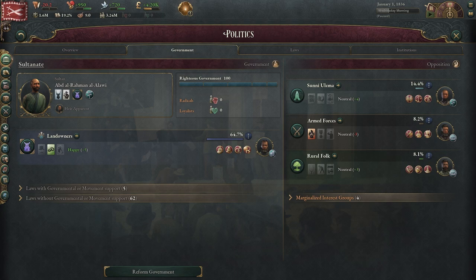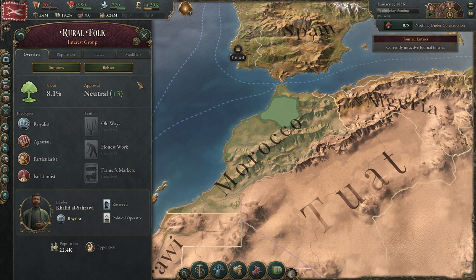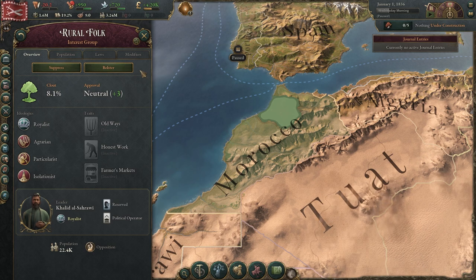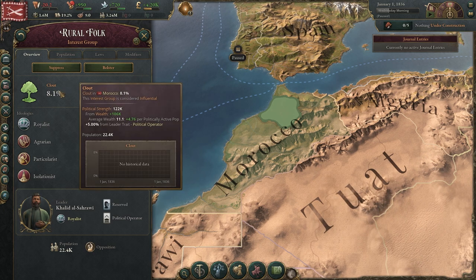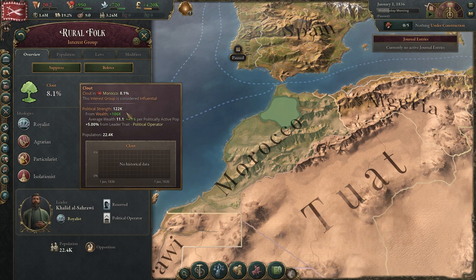The Rural Folk Interest Group is identified by the tree icon. We can click it here and I'll go through these features really quick, but if you want more details feel free to check out my other videos. You can suppress or bolster an interest group depending on your free speech laws, and if they're part of government you won't be able to suppress them. Clout is how strong your interest group is and is usually dependent on their wealth, how many people are in it, and what type of professions.